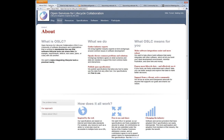OSLC is an effort to standardize the way that software and lifecycle tools share data. We want to make integrating lifecycle tools a practical reality. This has been a tough problem — it's something everybody struggles with, integrating their various software. Through OSLC we're trying to make that easier to do. It's inspired by the web, it's free to use and share, and we're hoping to drive change in the industry by doing this.